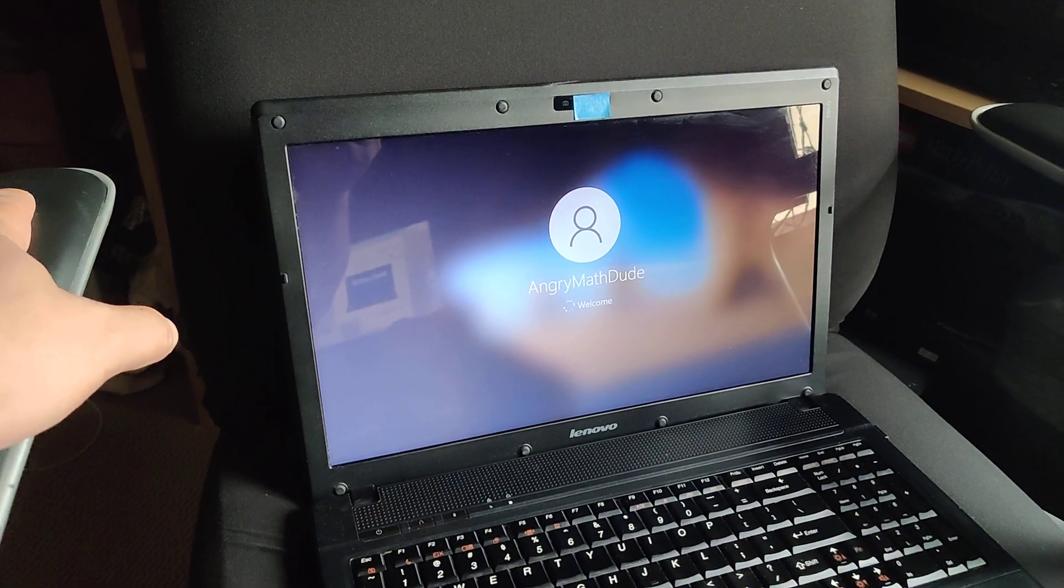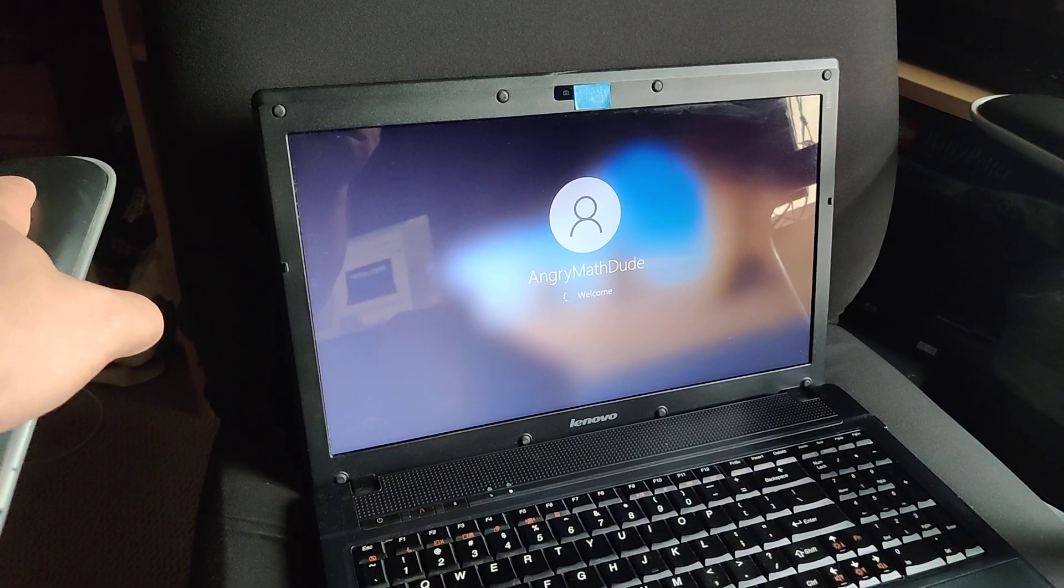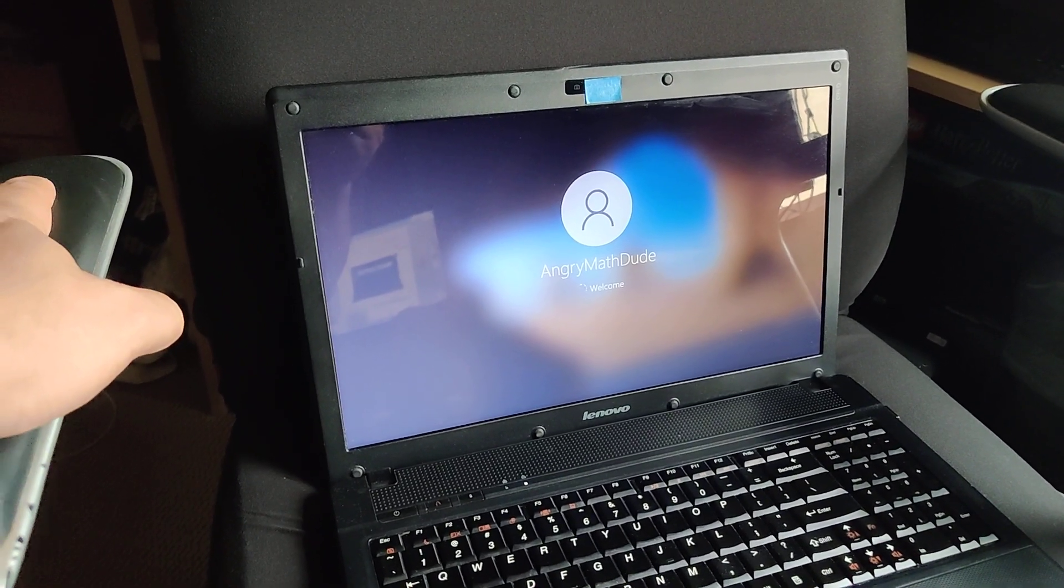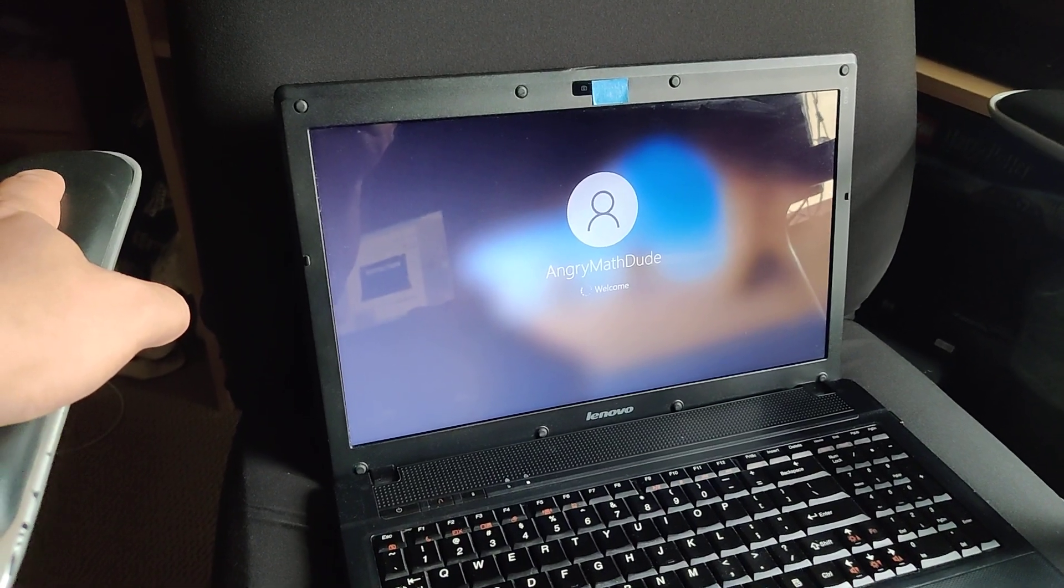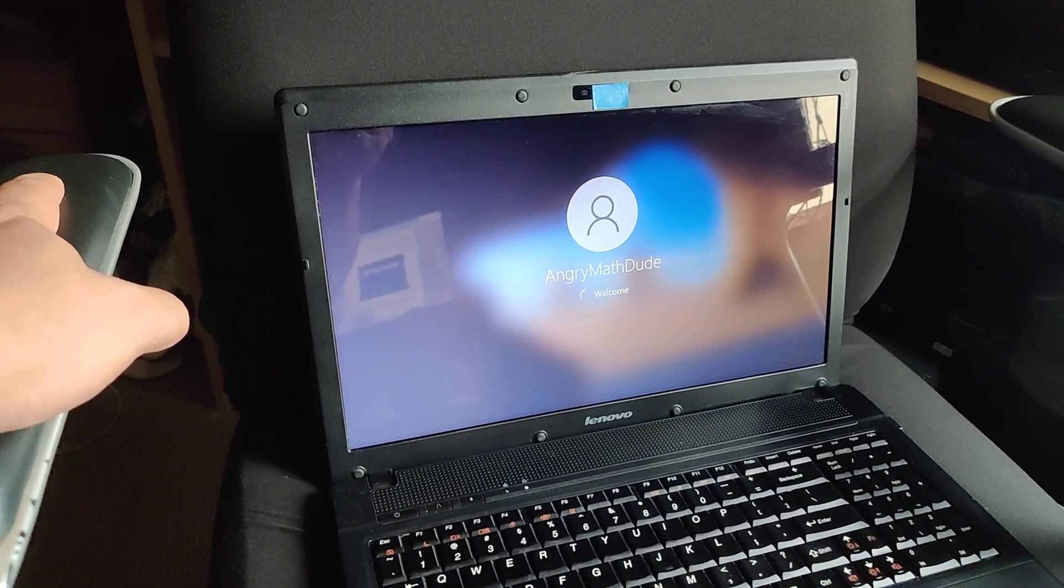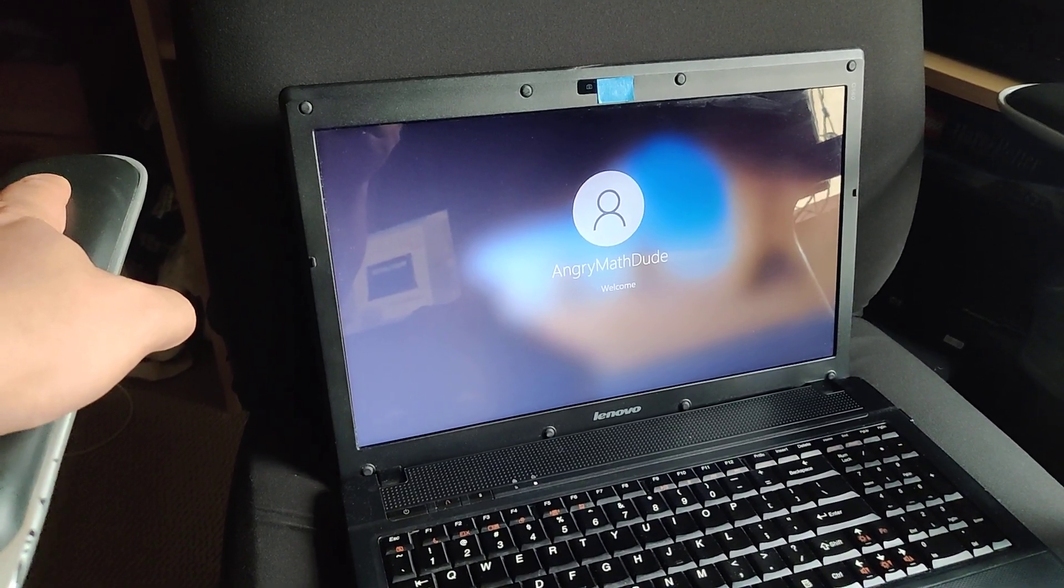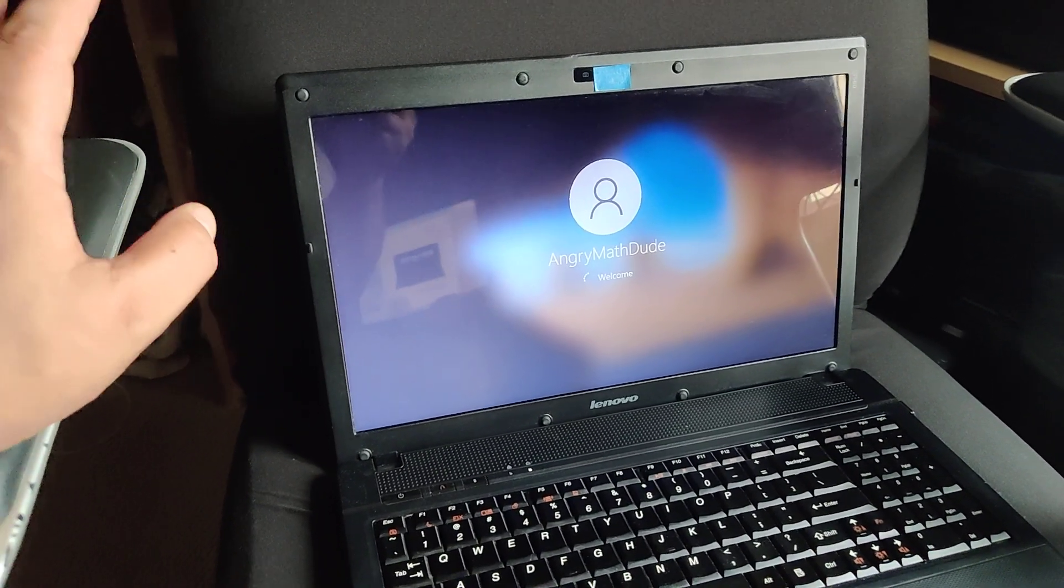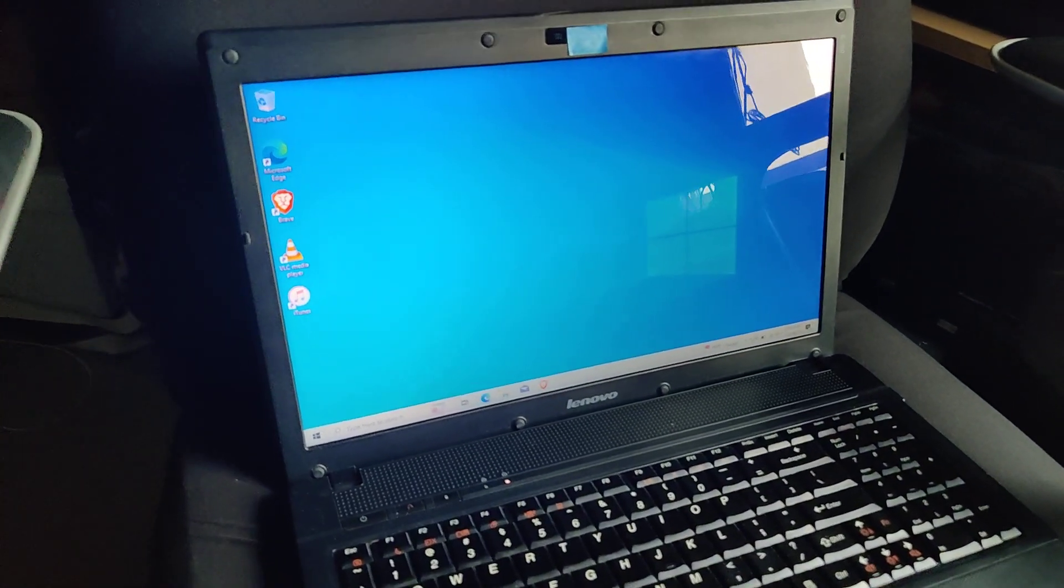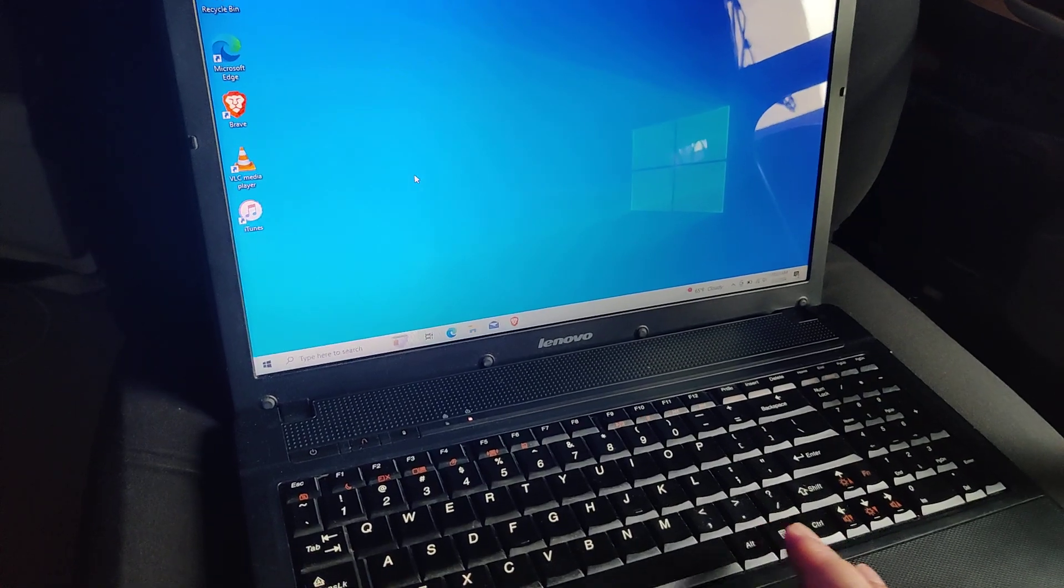And it runs pretty decent on this old Intel P6200 dual core processor with only six gigabits of RAM. The hard drive is an upgraded 256 gigabyte SSD. I think it's a Patriot, but I'm not sure. The SSD was the biggest upgrade that provided the most performance.